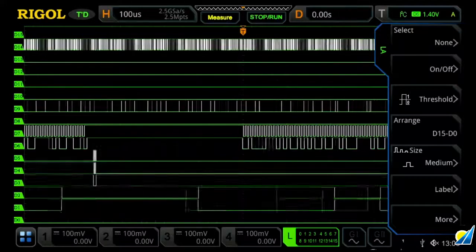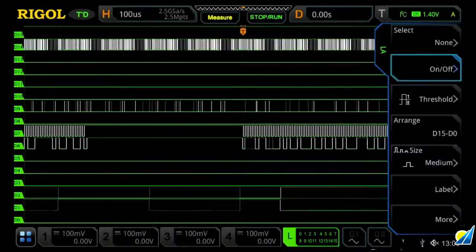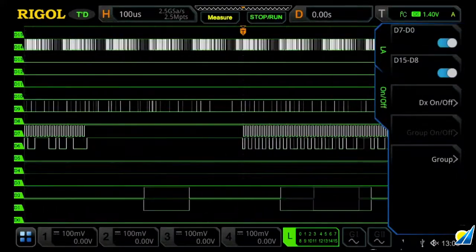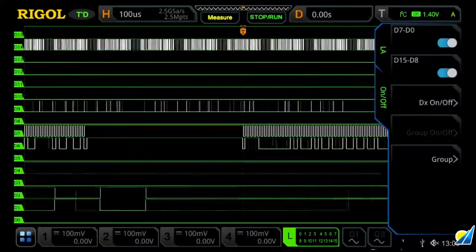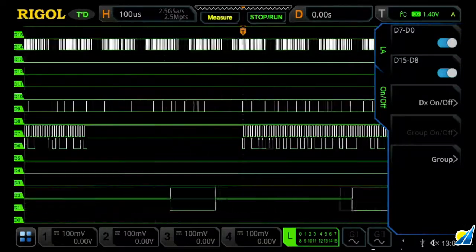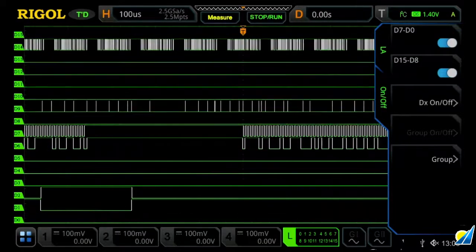Once you're within the LA menu, you can then go into the on-off section, and you can say turn off a full bank, or you can turn them off individually as you so desire. Let's turn off D8 through D15.